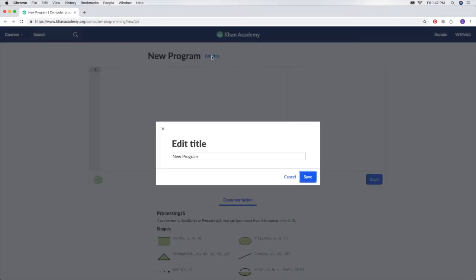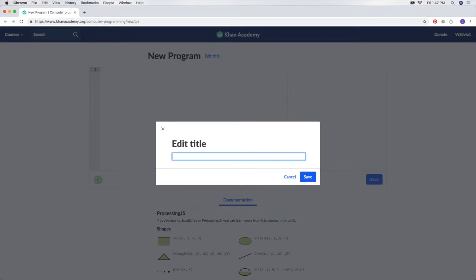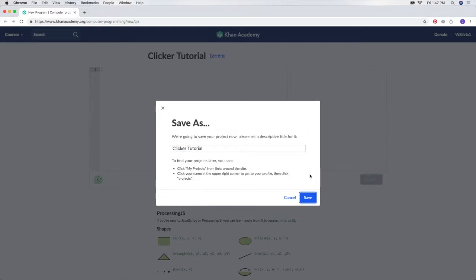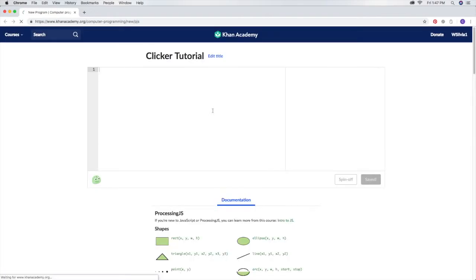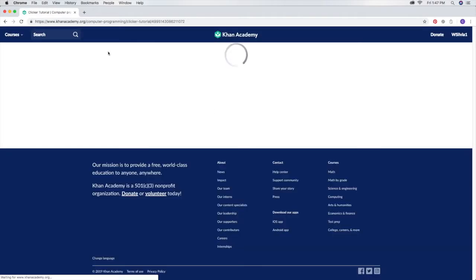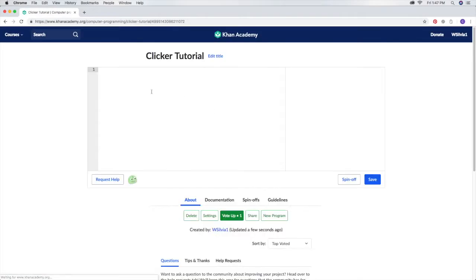The first thing we're going to do is give it a title. In this tutorial I'm going to be showing how to make a clicker game, so we'll just call it clicker tutorial. Now the page will reload and then you'll have the title.